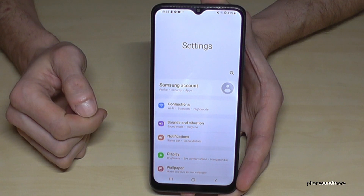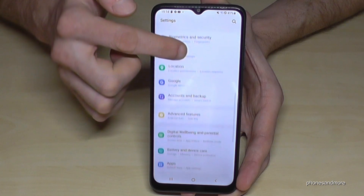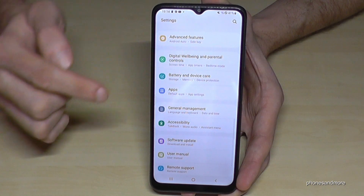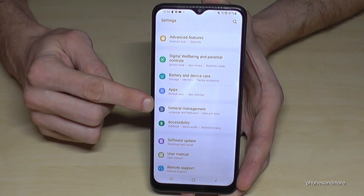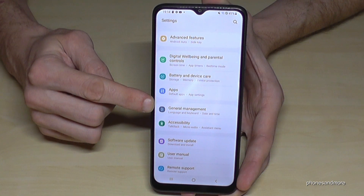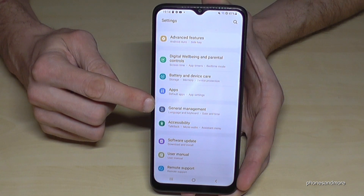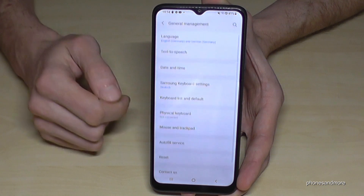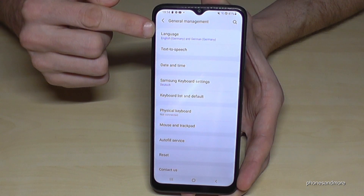Now we have to scroll down a bit to the point General Management. You will have here a grey icon with some things to adjust in it. Tap it, and now we will need the very first point — Language.